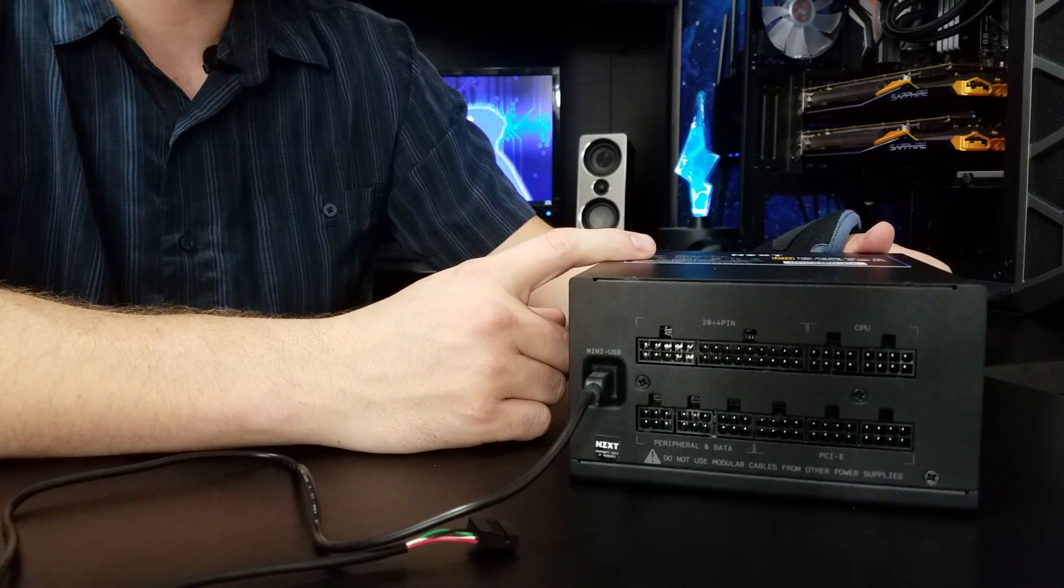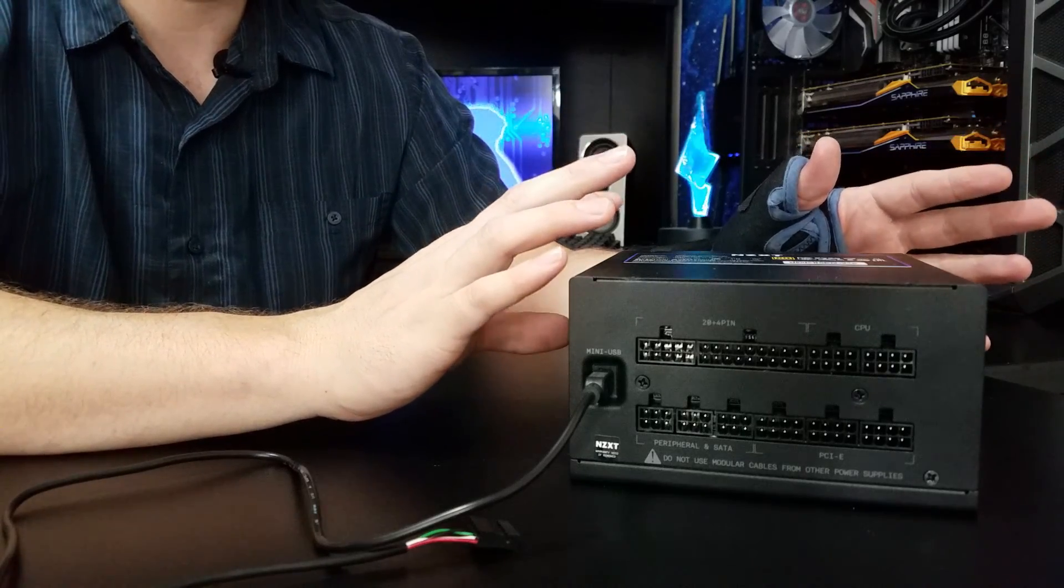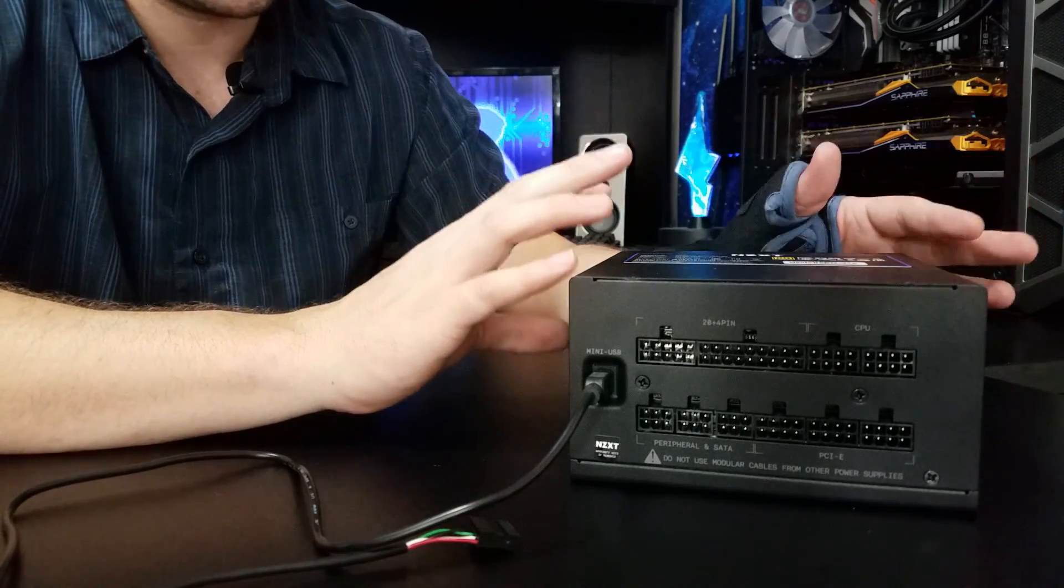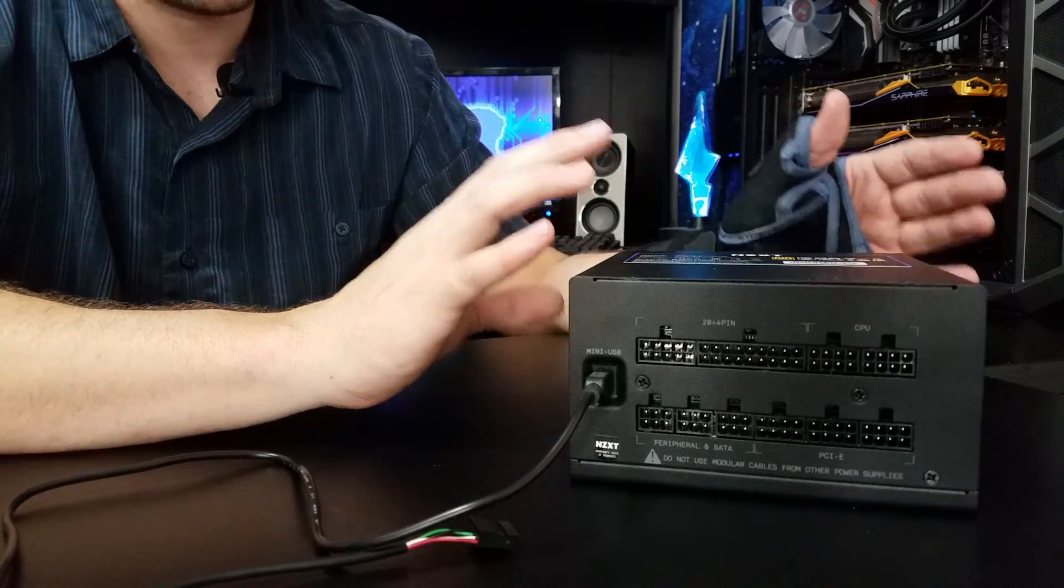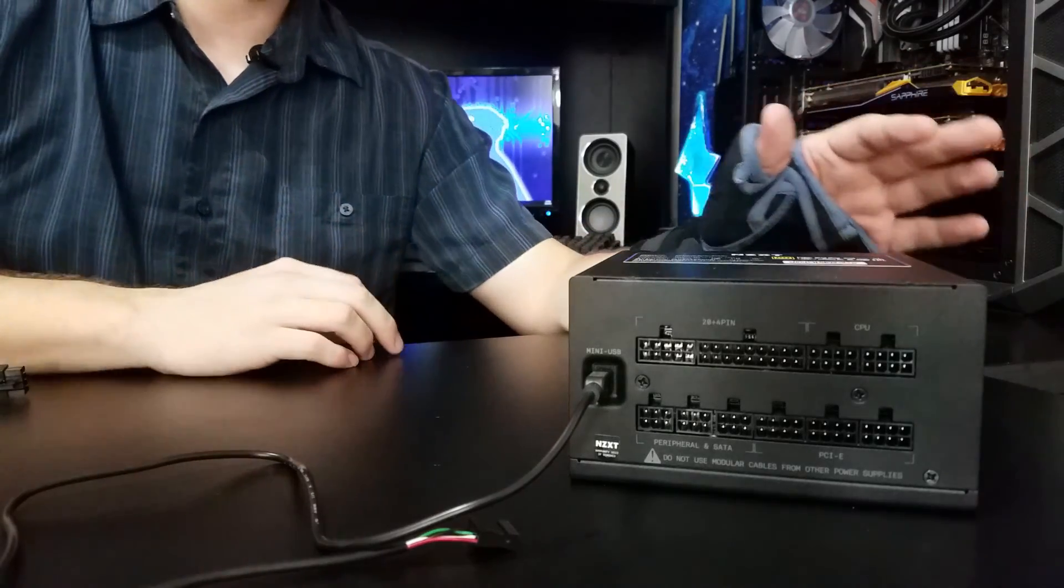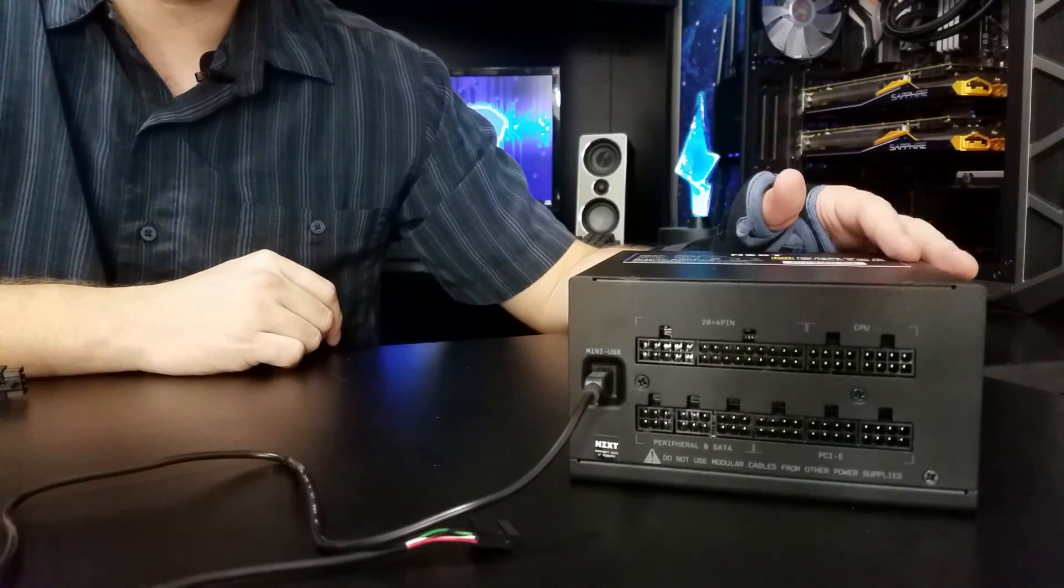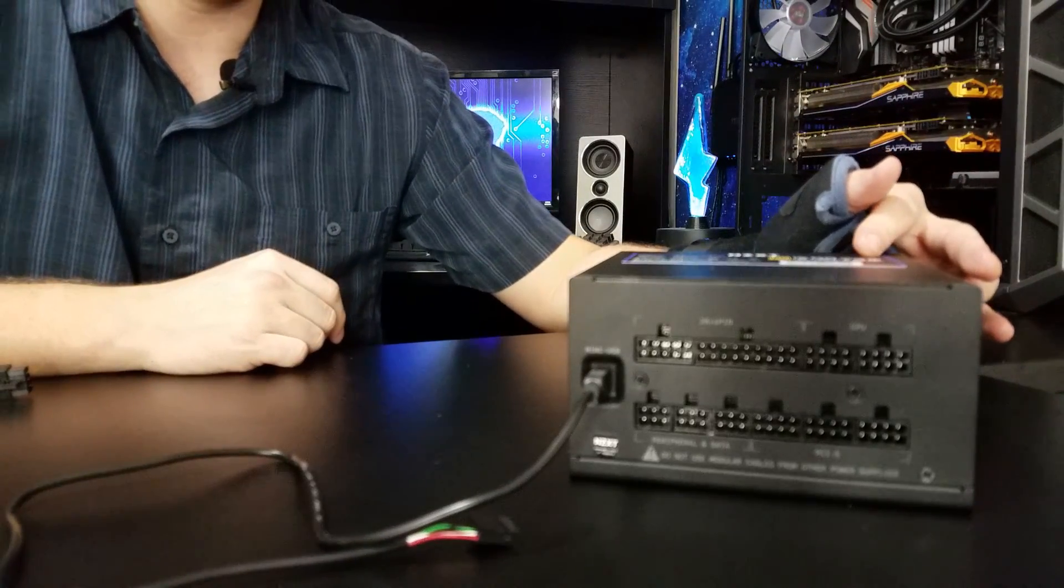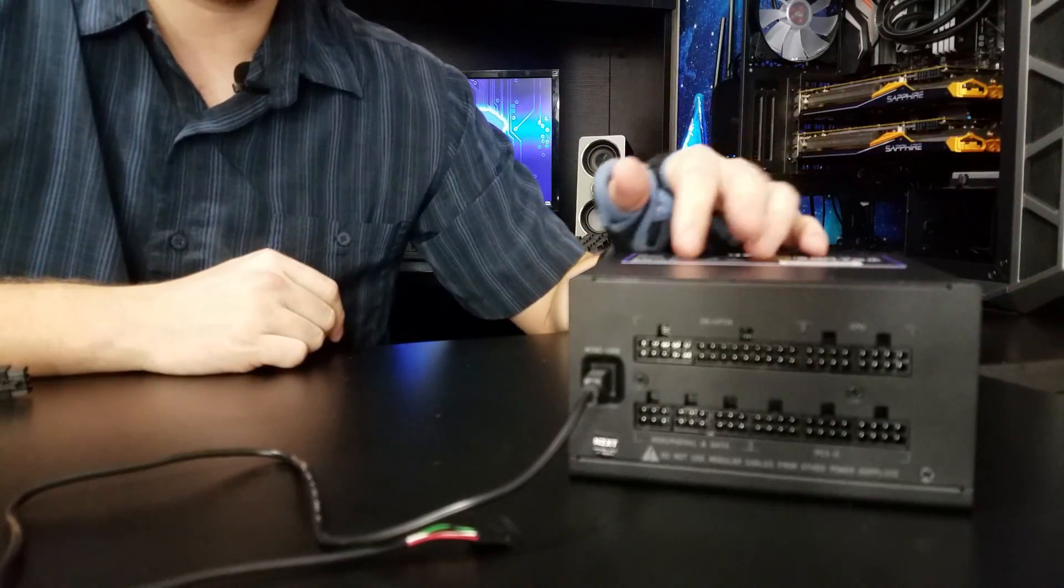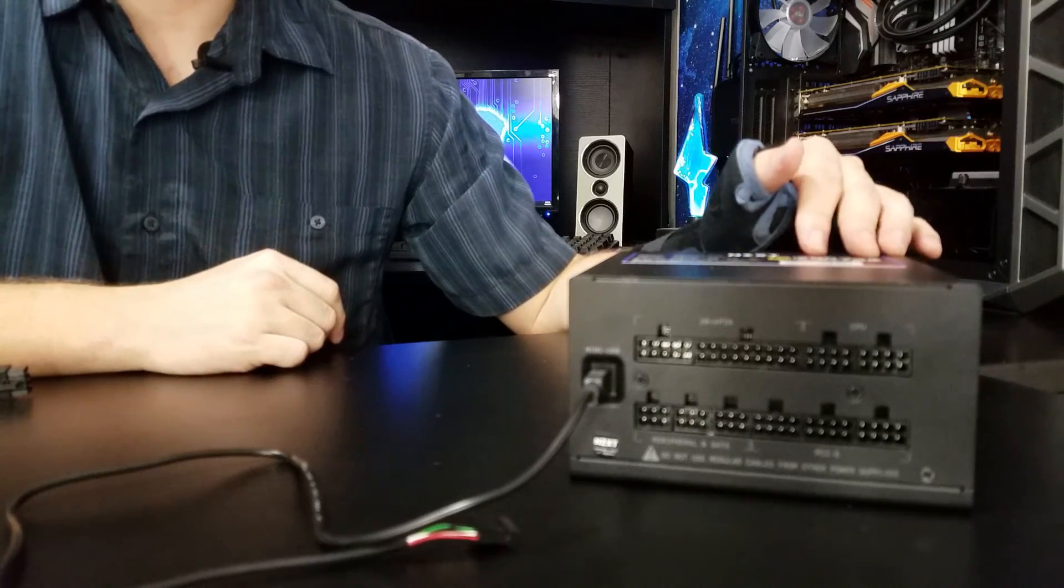So all over, I mean, this is an amazingly good power supply unit. I'm very, very happy with what NZXT has done. Let's go ahead and do a quick wrap-up on this review.